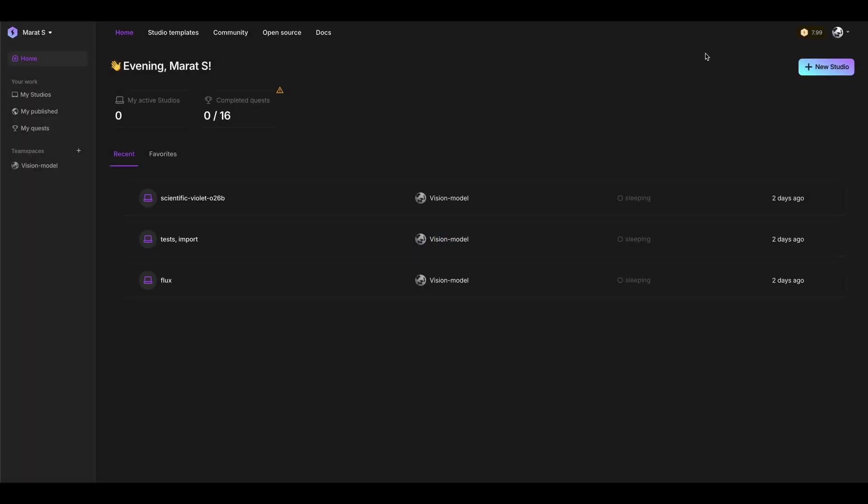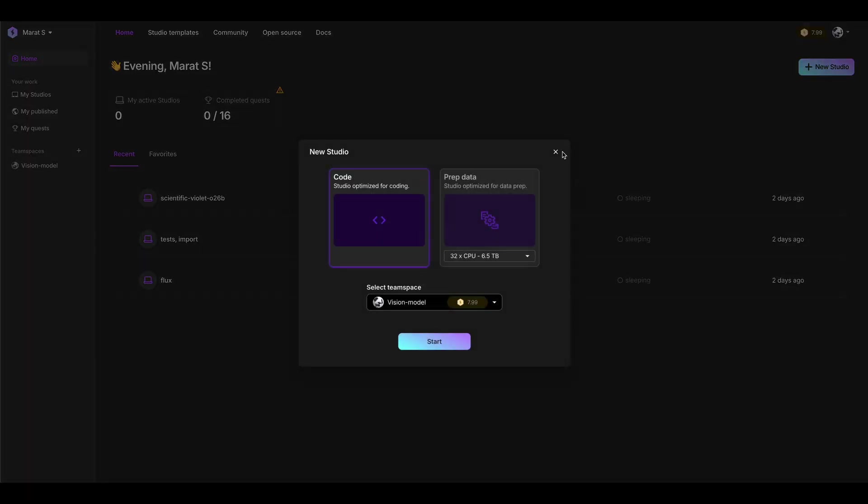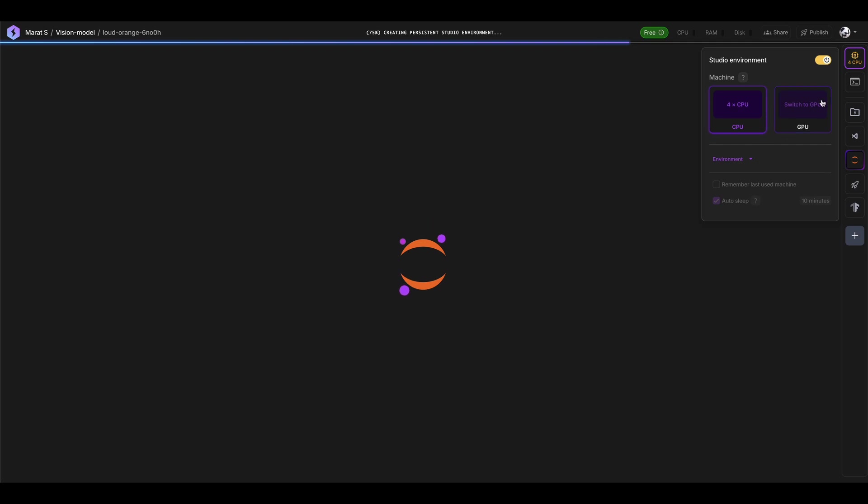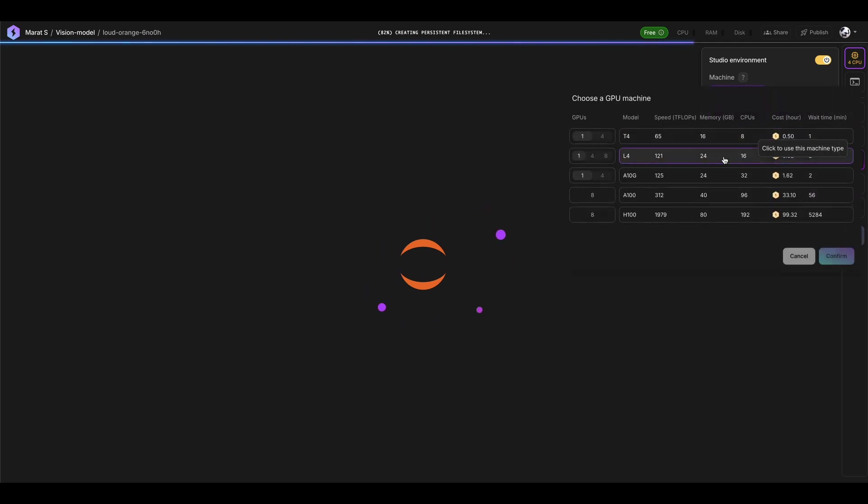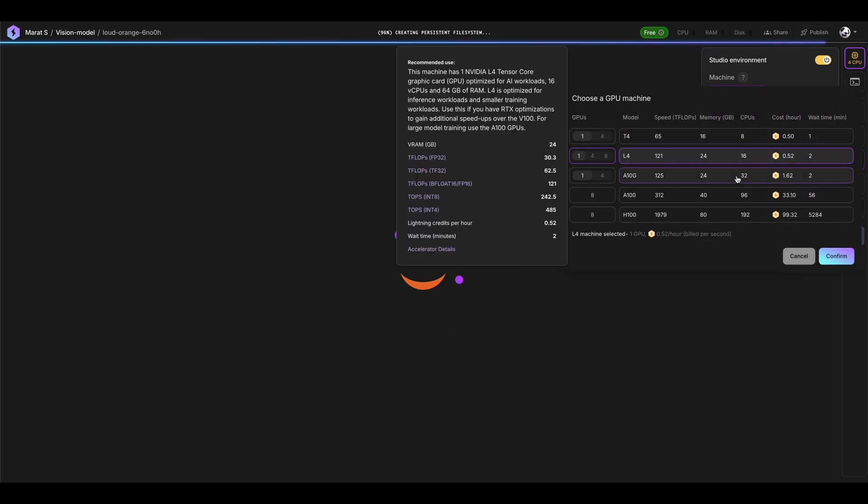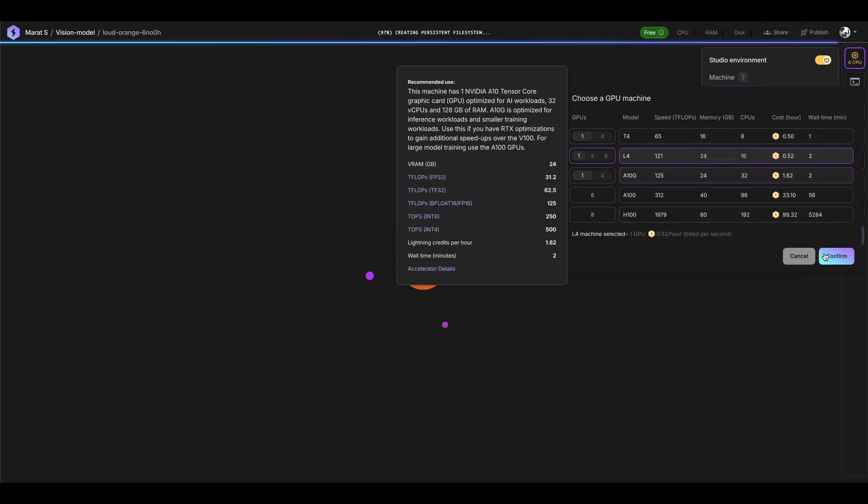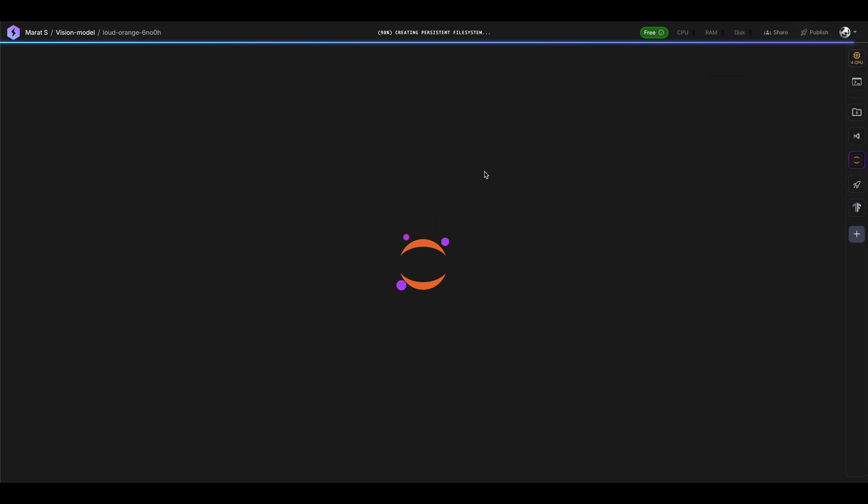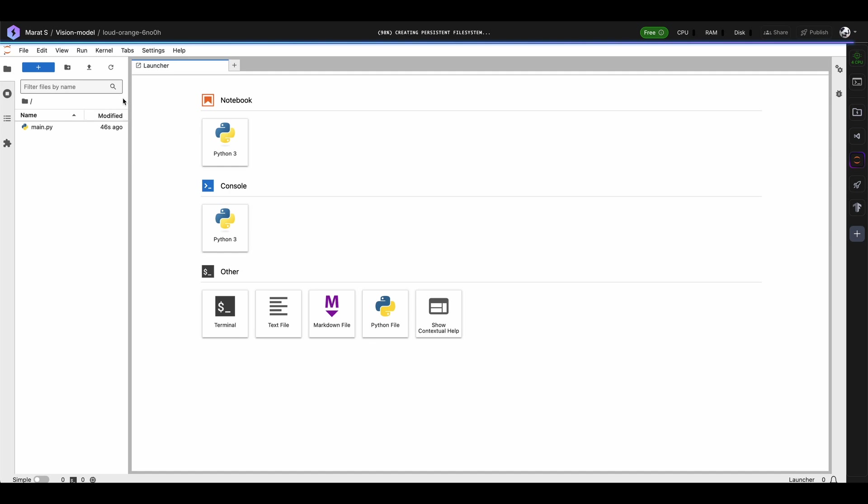And let's do the same with Lightning AI. I think you've already got how it works. Just press New Studio here. Press Start. Here you should choose GPU instance. L4 is the best one and we will discuss a bit later why. And just wait a little bit to load your new project. All right.